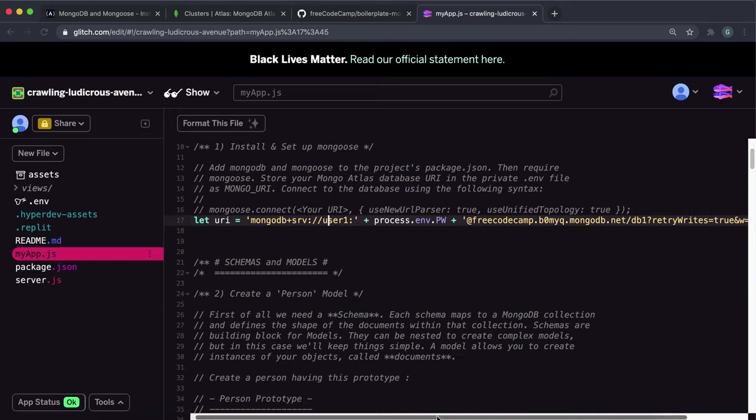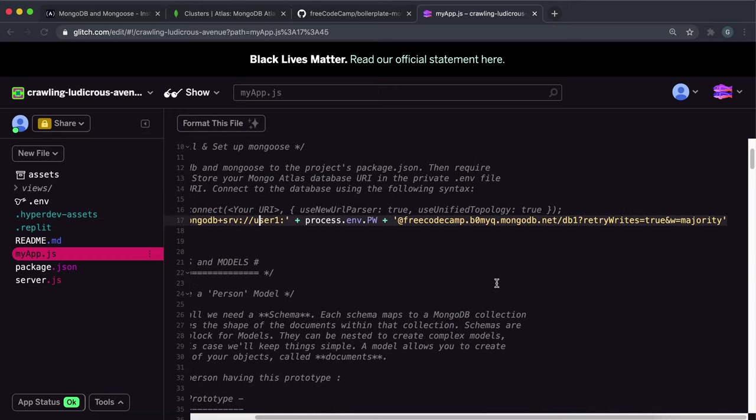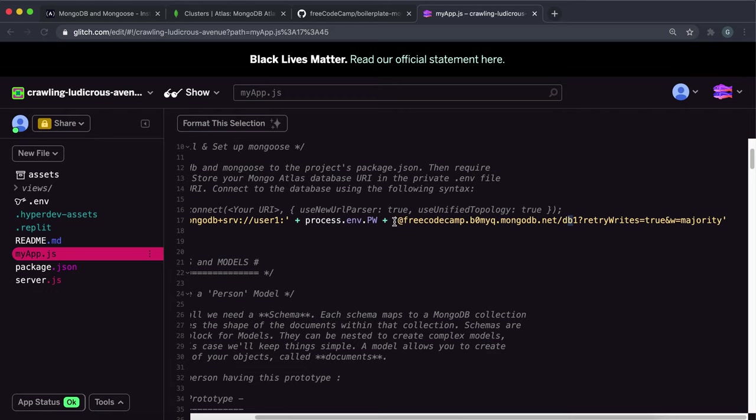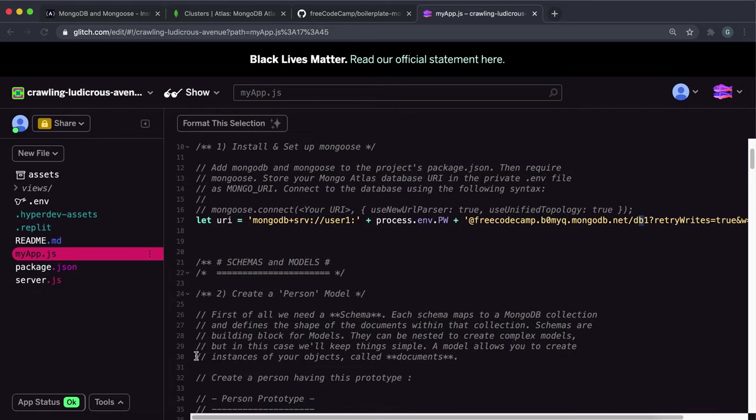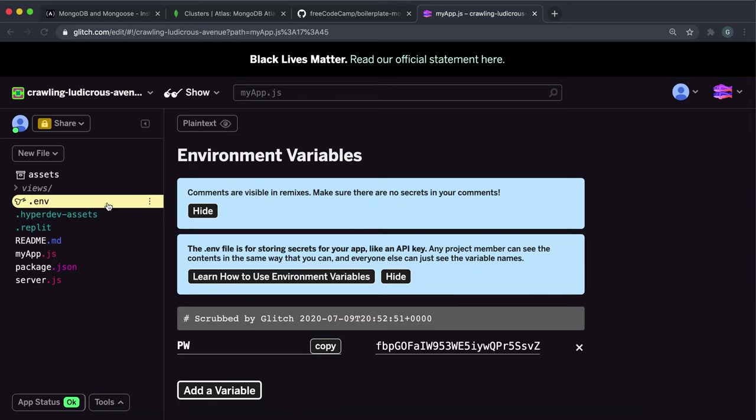And then down here we had to fill in our database name which is db1. And between after this colon here and before the at sign we have to put the password in. And in the last video I put the whole URI in as an environment variable.